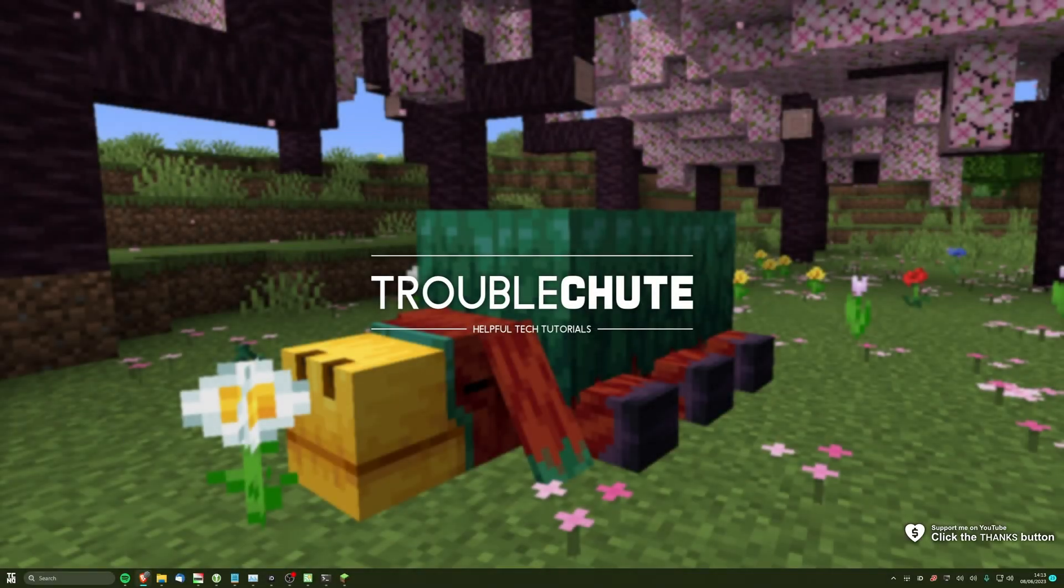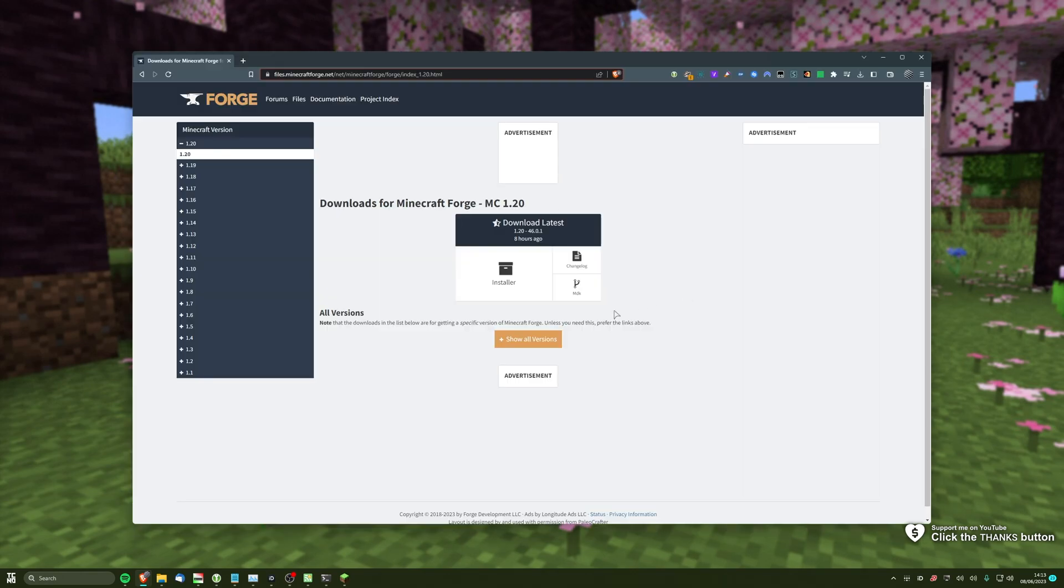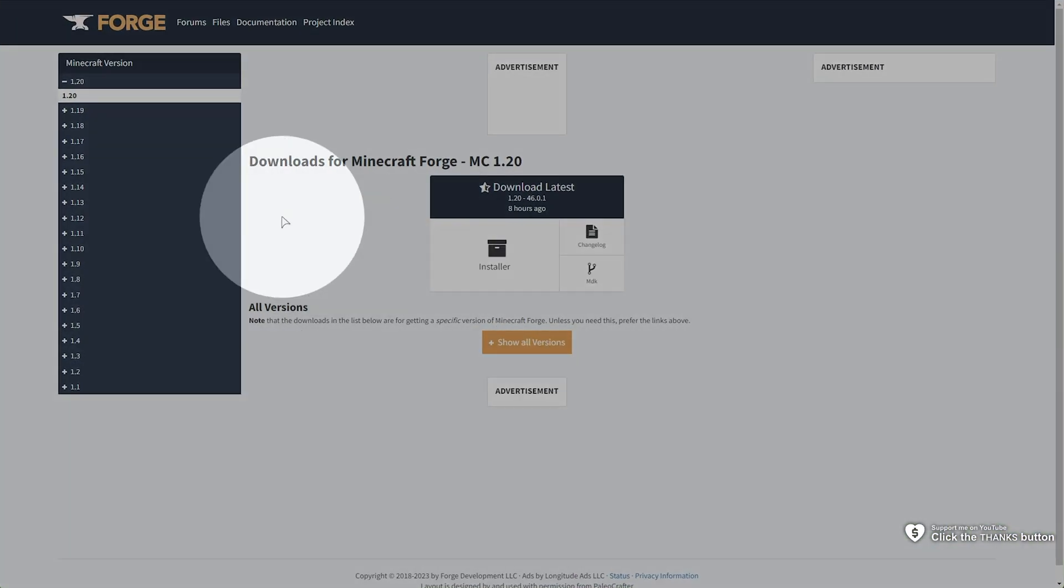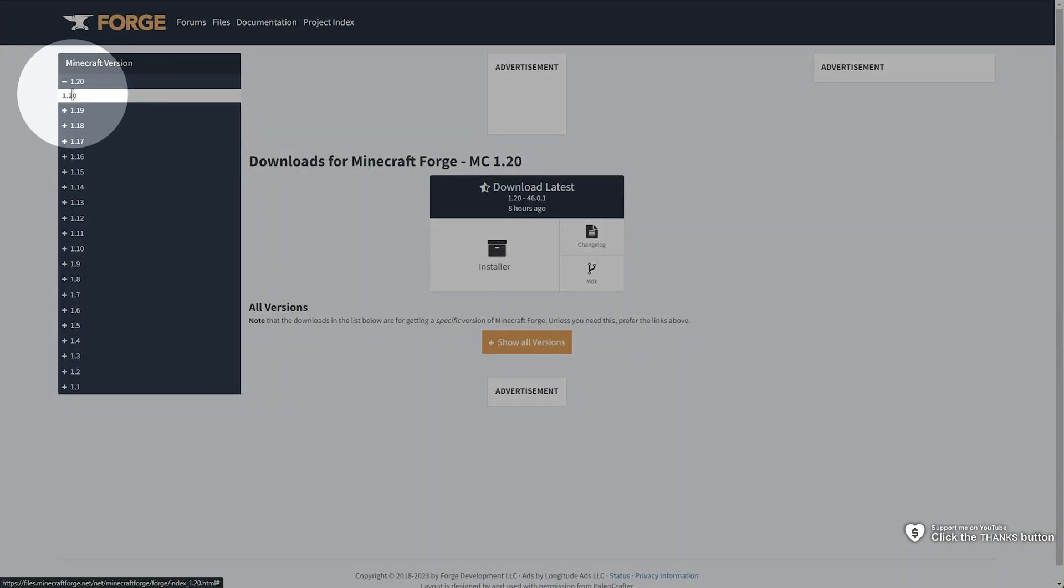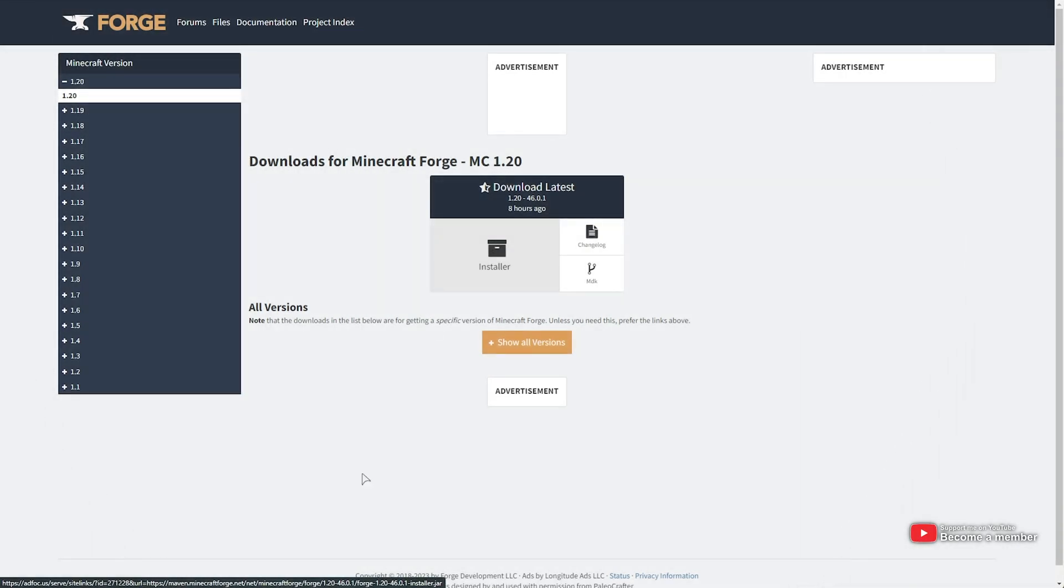In this quick guide, I'll be showing you how to set up your own Minecraft Forge 1.20 server. In the description down below, you'll find a link to the Minecraft Forge website, where we can simply expand 1.20, choose 1.20, and click Installer to download the Forge installer.